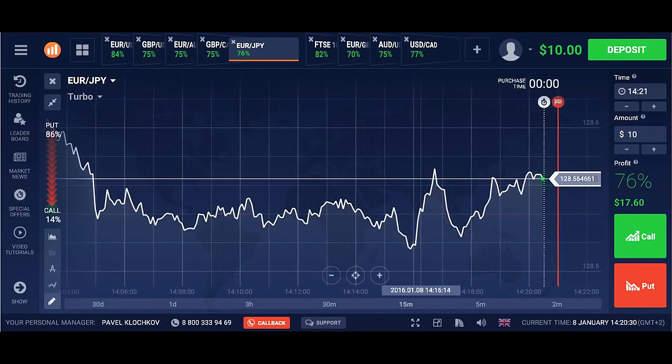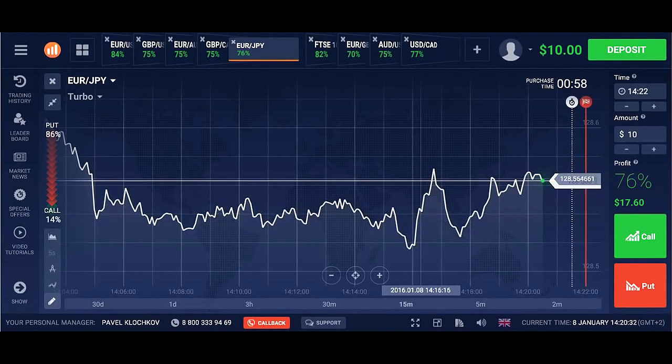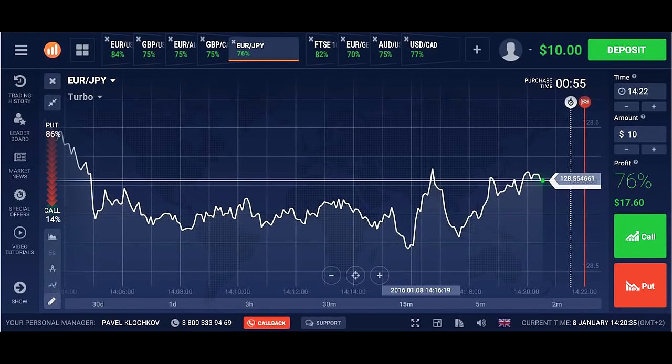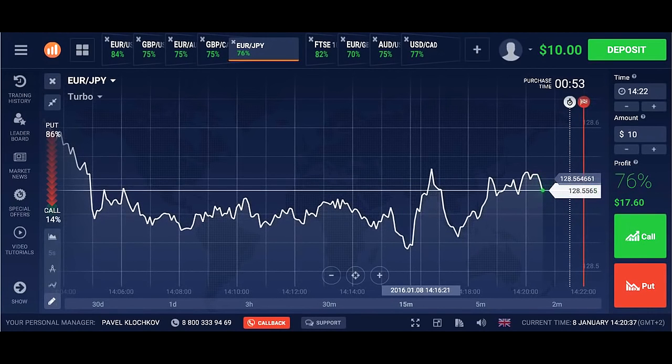Hi guys! I want to tell you about the most profitable strategy for binary options — 72% of profitable trades. The link for registration is in the description of this video.